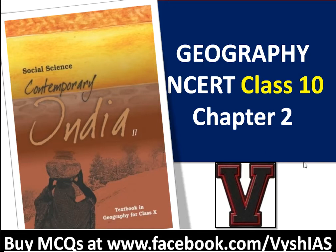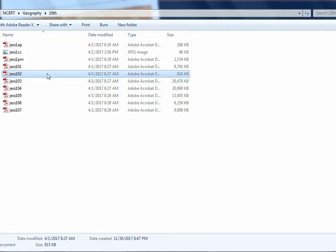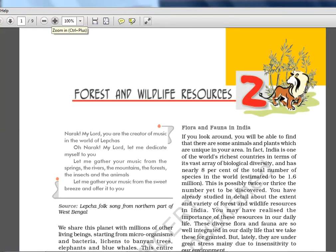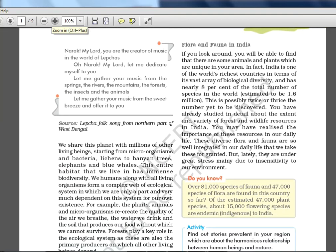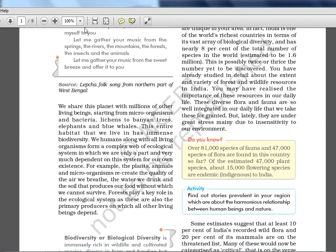Now we will proceed to Class 10 Chapter 2. PDFs are available on the NCERT website — please download. If you don't find the link, just ask me. So this chapter is about forest and wild resources. Not a very big chapter and not too much important. There will be a lot of animal names and plant names.